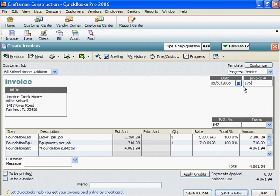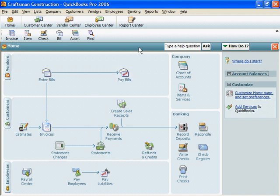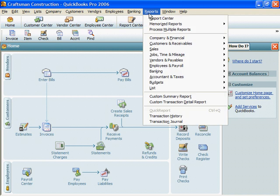If you're done, you can click Save and Close. We've set out the first invoice in the Stillwell job.